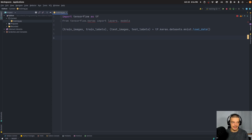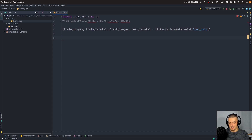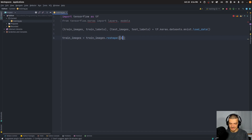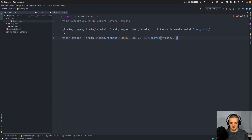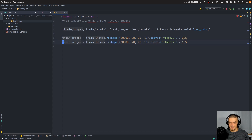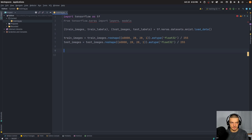We're going to normalize the images by dividing by 255, because we have RGB values between 0 and 255, and we want values between 0 and 1. We reshape train_images to (60000, 28, 28, 1) as type float32, then divide by 255. We do the same thing for test_images. Then we're going to take the labels and turn them into categorical variables using tf.keras.utils.to_categorical on both train_labels and test_labels.